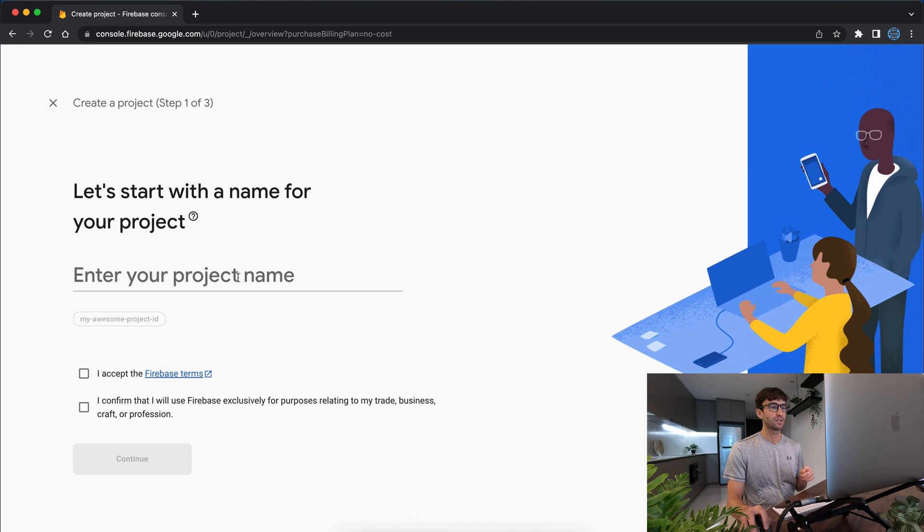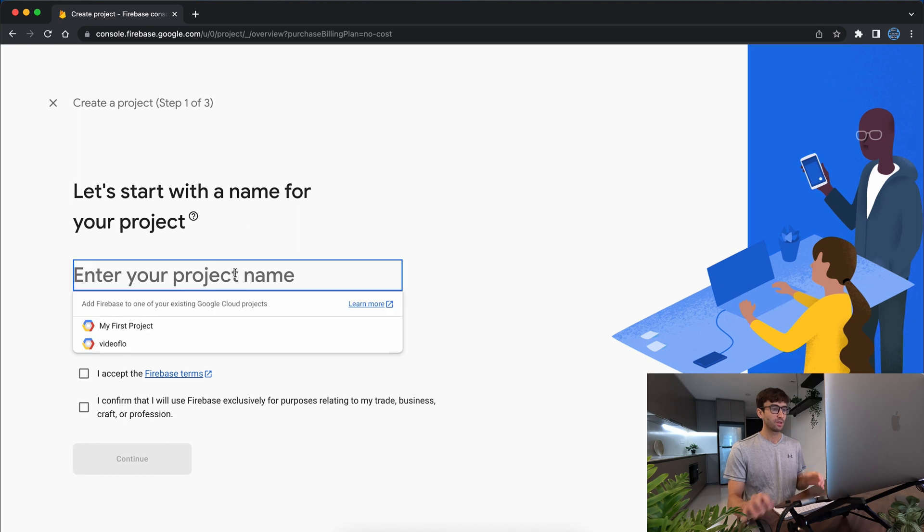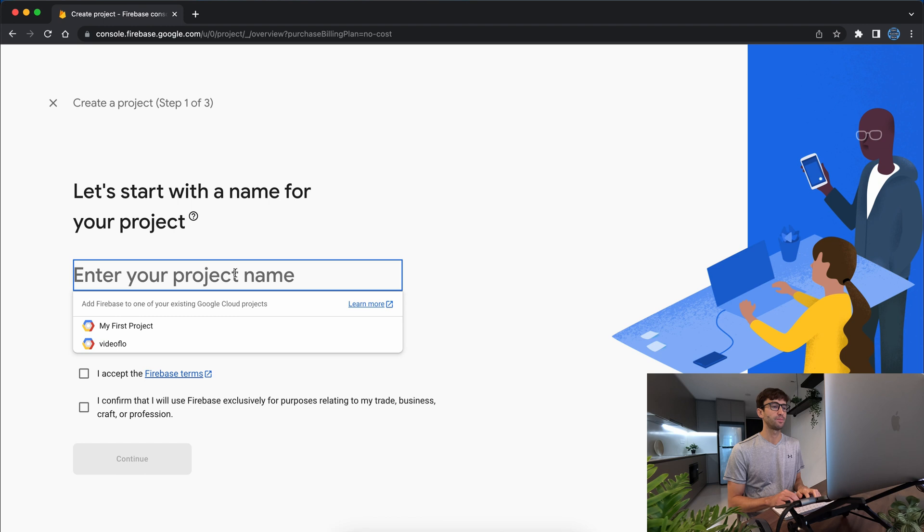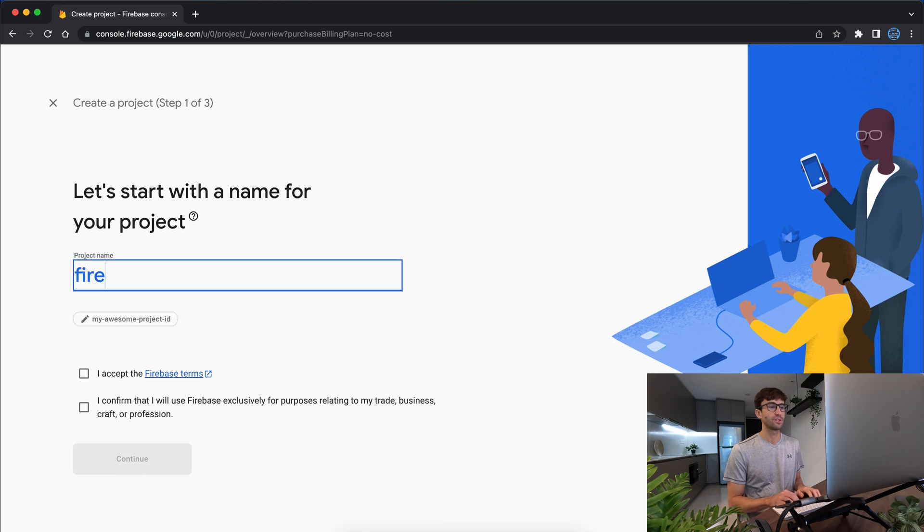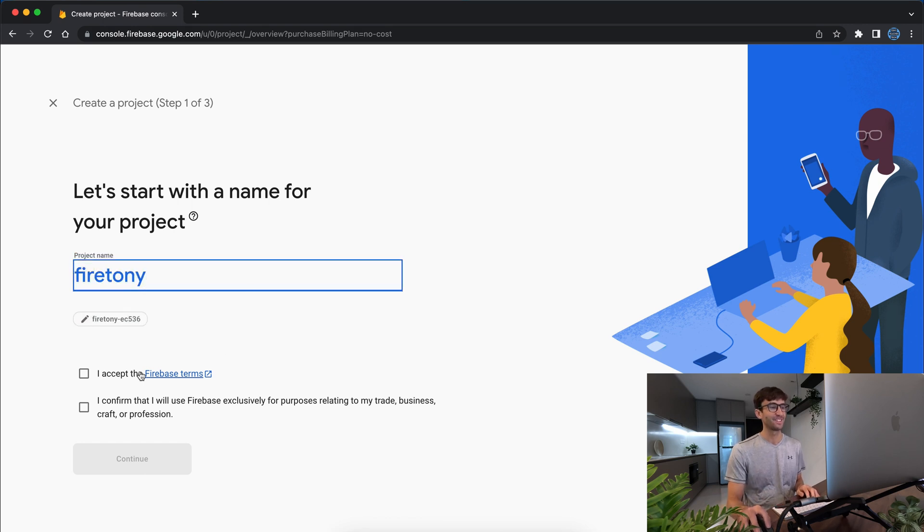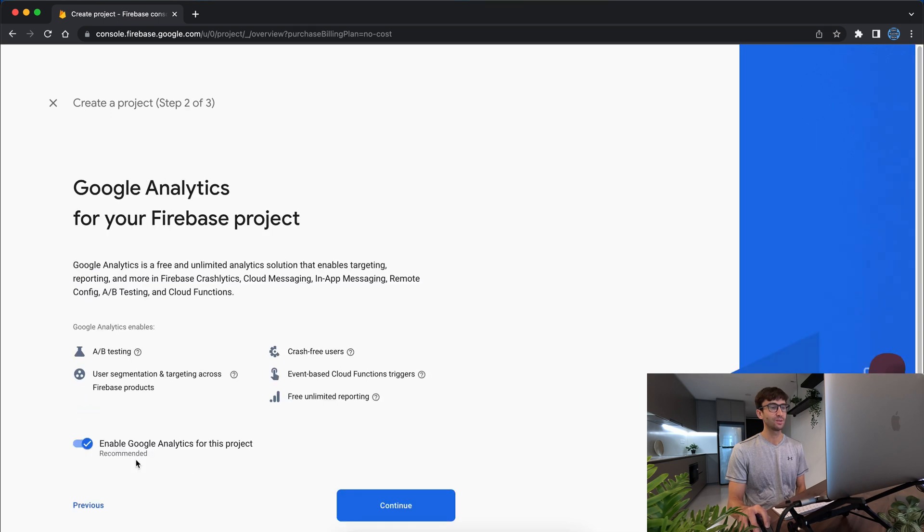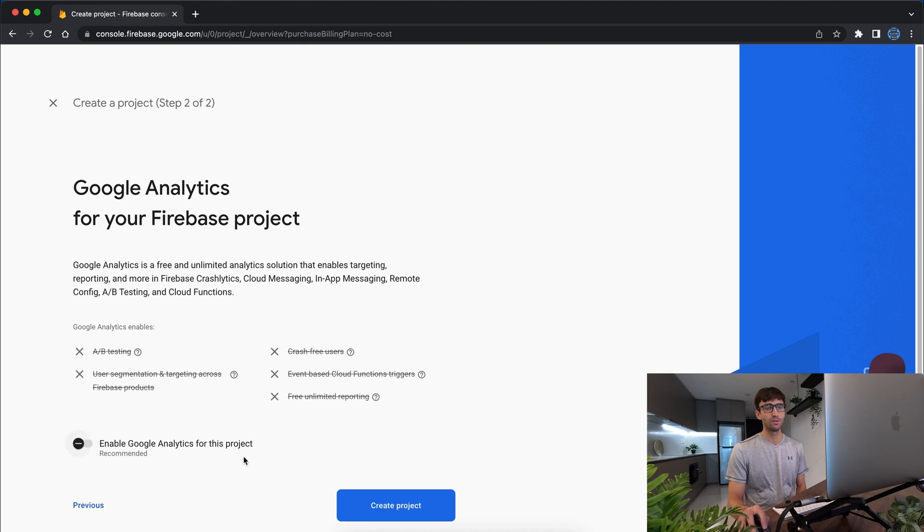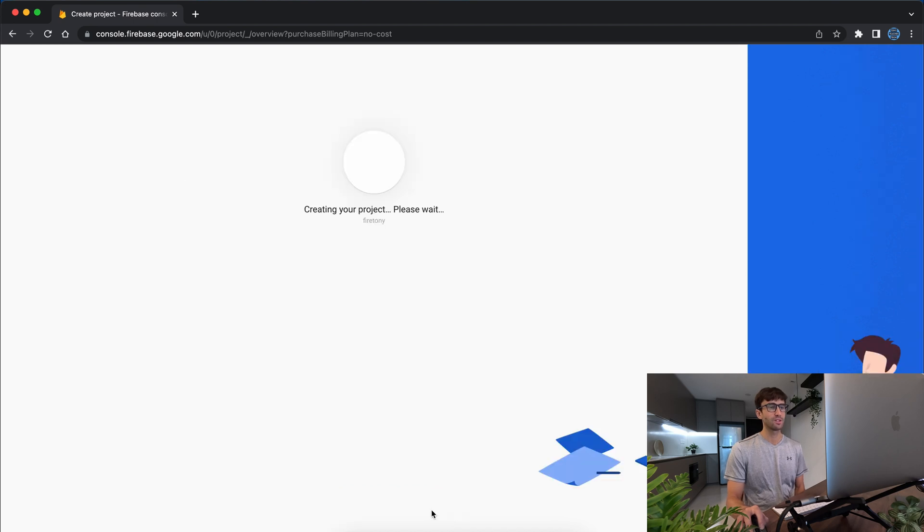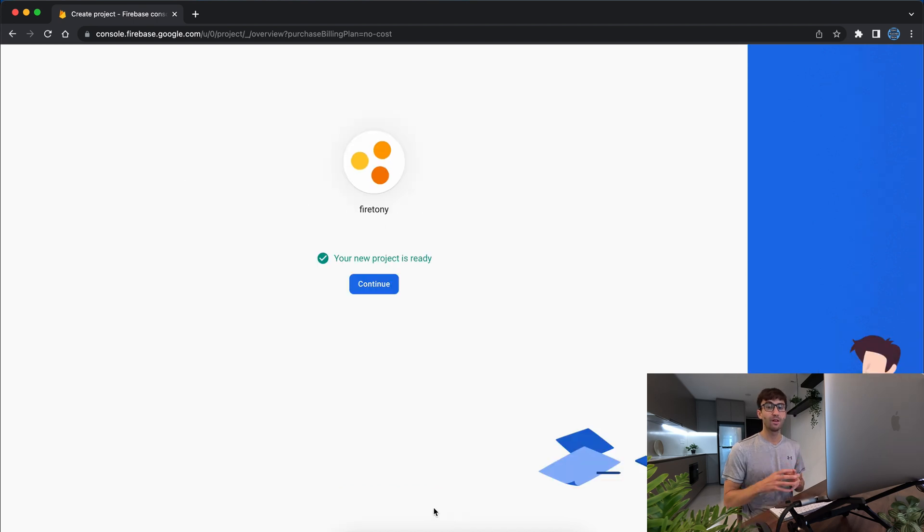So we'll click create a project and the project name for me is going to be called let's just call it fire Tony. Okay so we'll accept the terms and conditions for both of these and click continue and I'm not going to enable Google Analytics for this project. You can if you want to but I'll go ahead and create the project and let that do its thing.